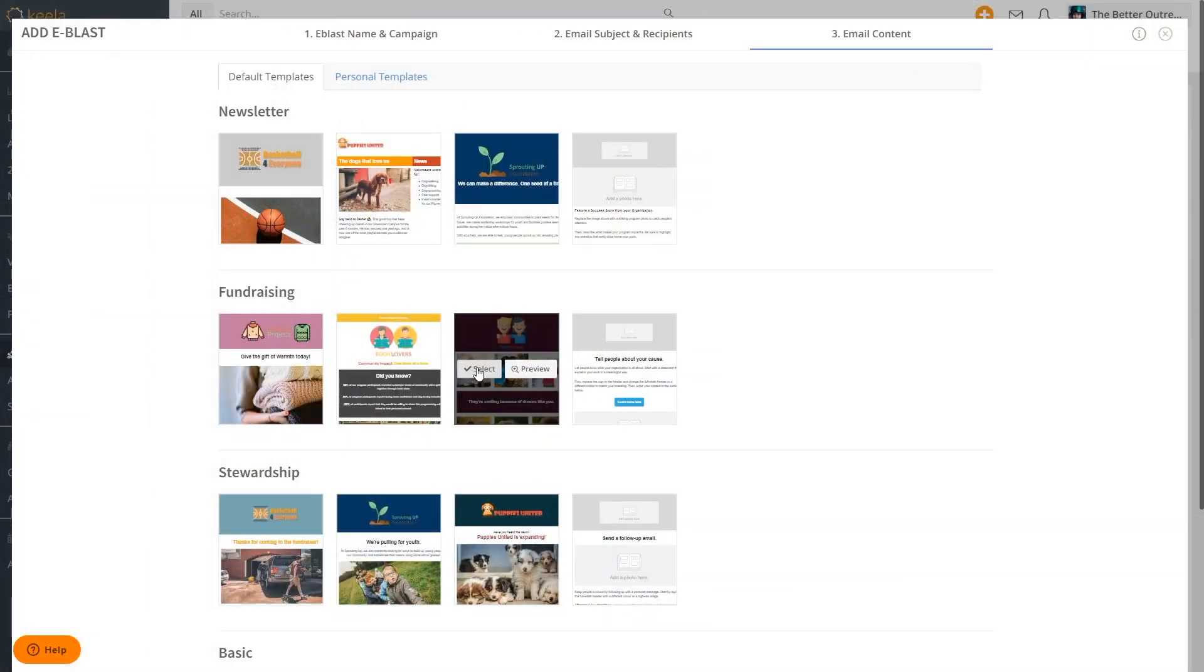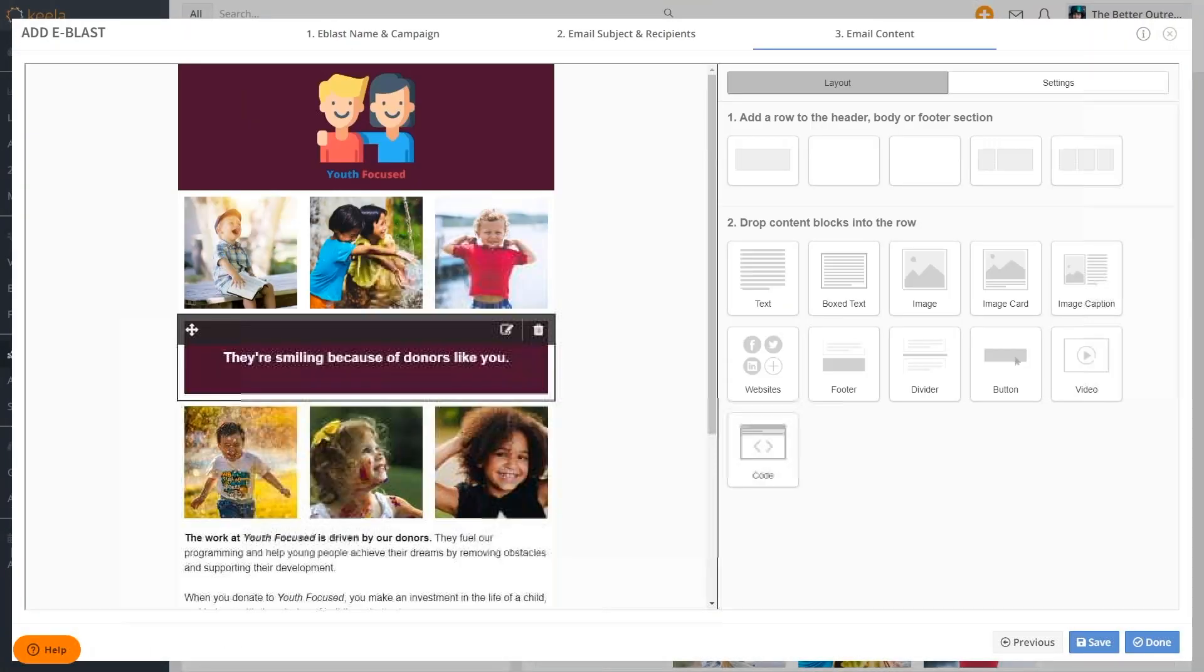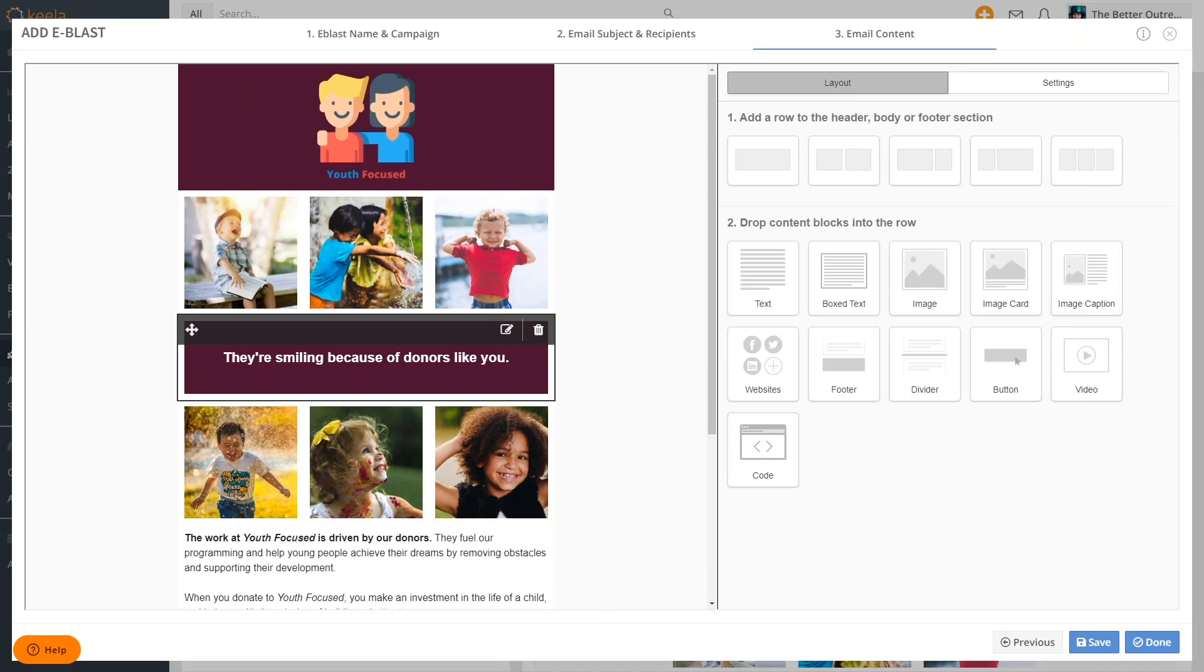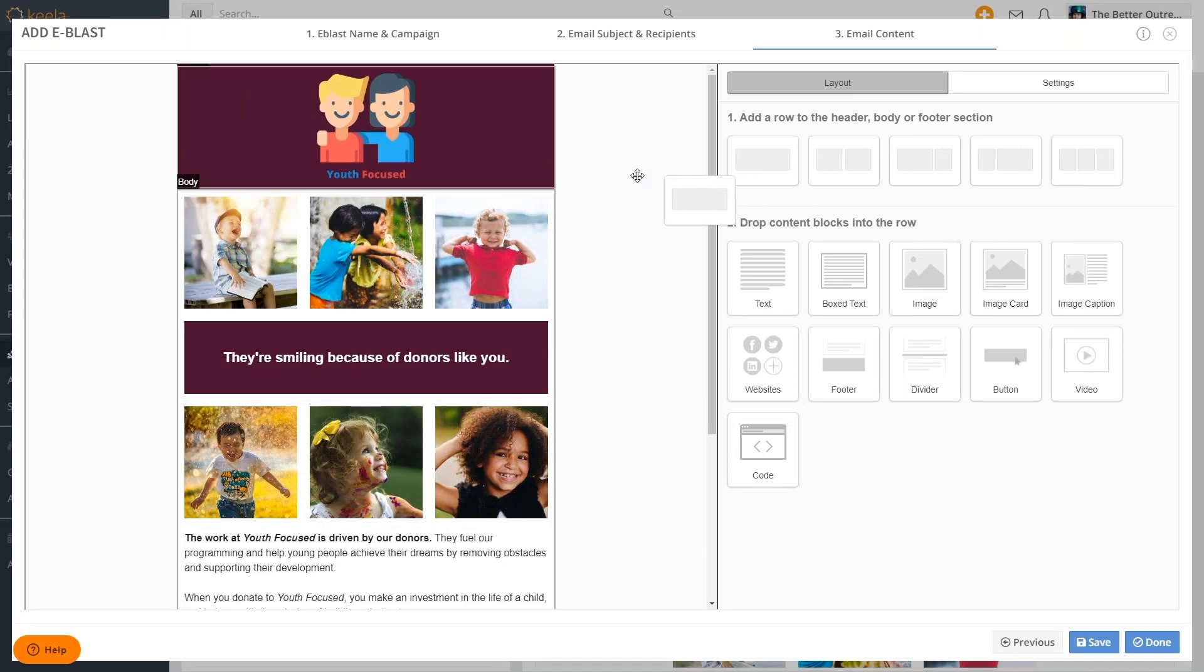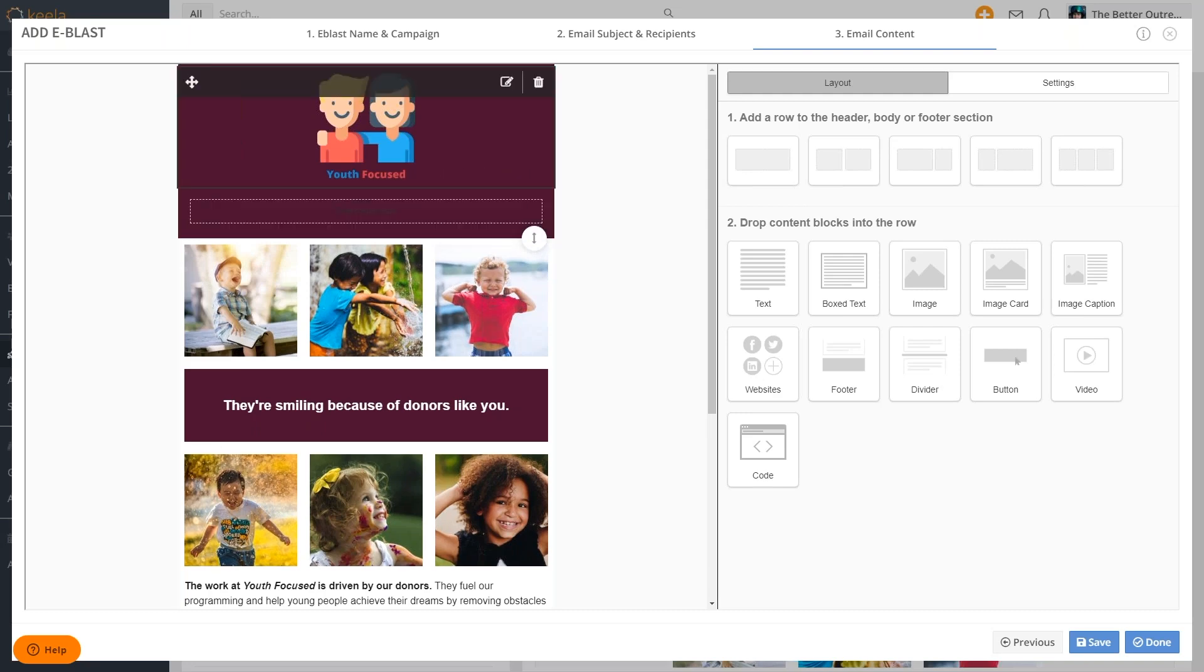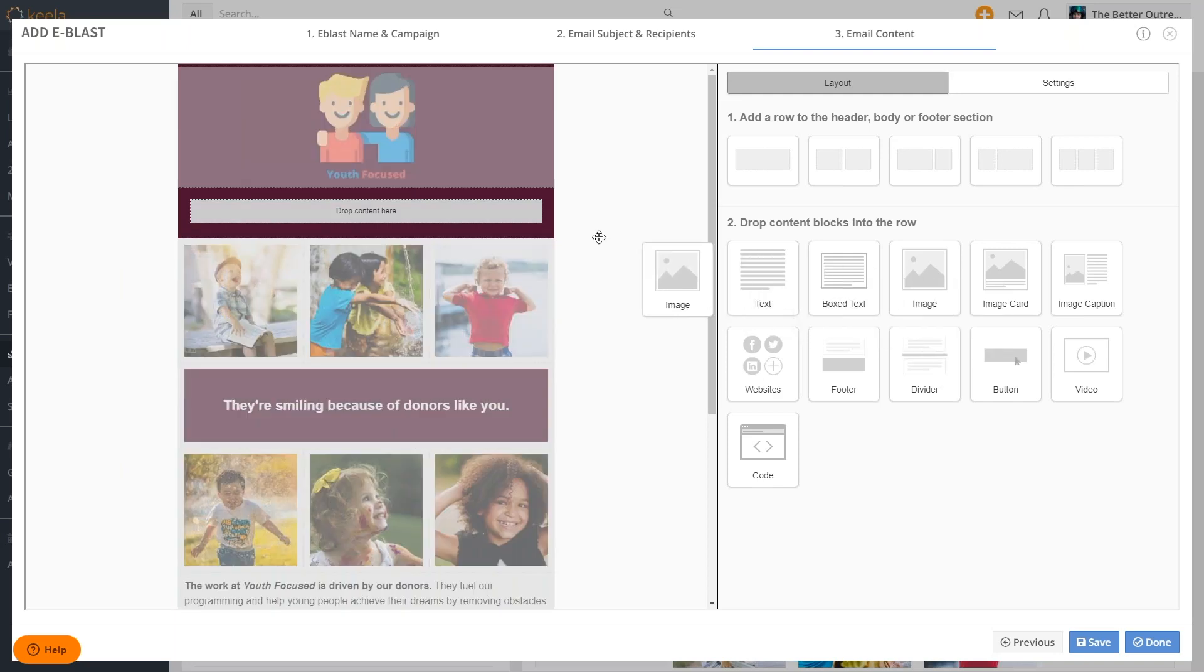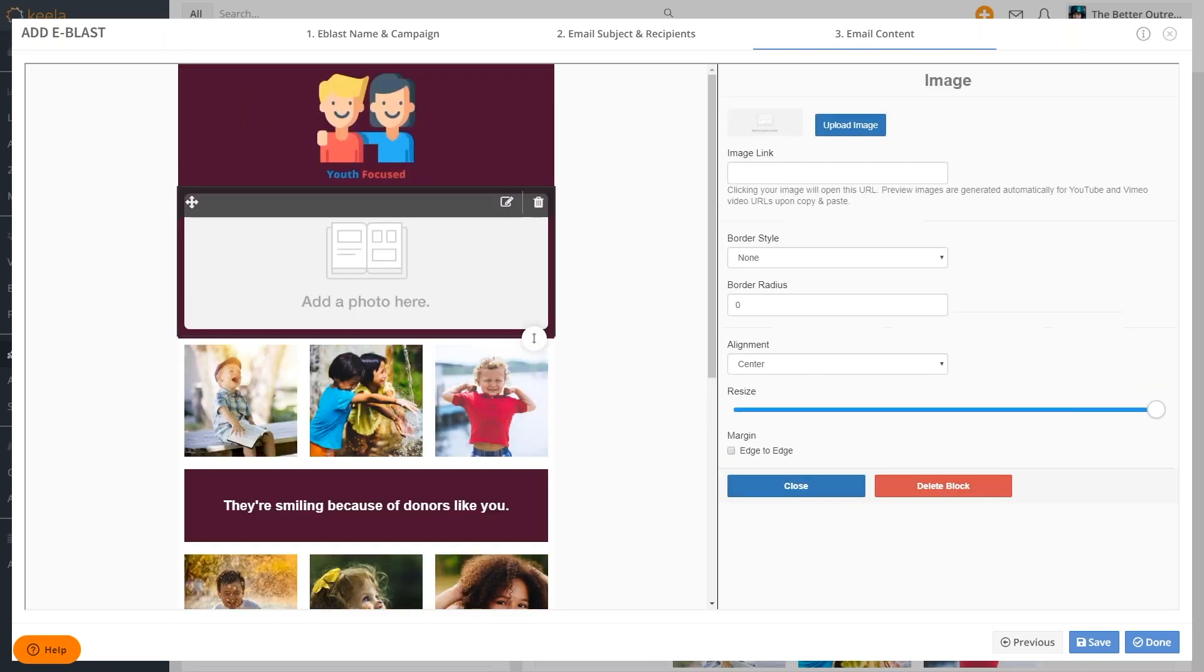Next we want to build our email template. You can select from our presets or build your own from scratch. Keyla uses a drag and drop editor to place content in your email. Start by dragging a row into the body of the email then decide what type of content you want.